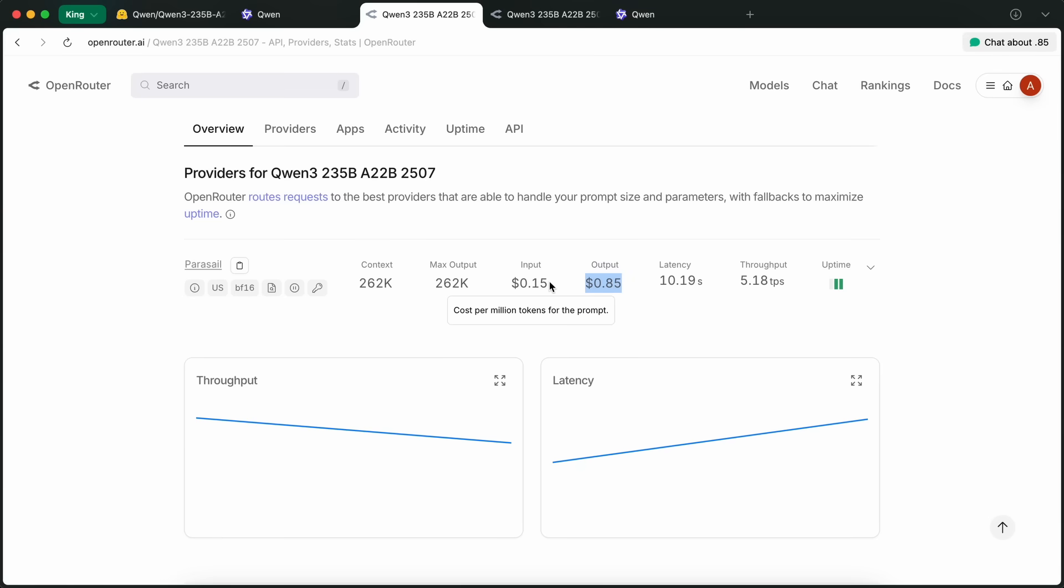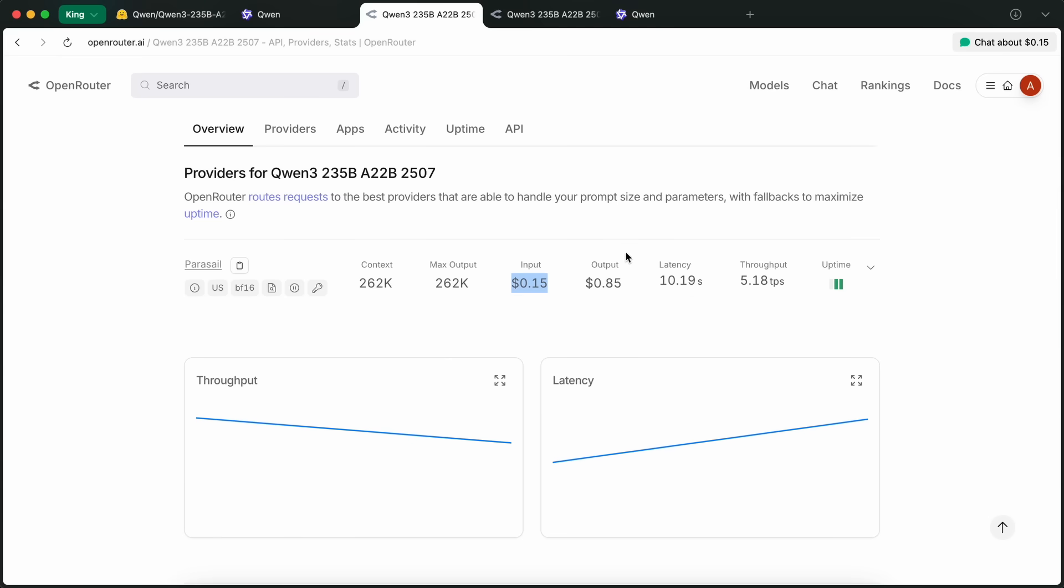When the Qwen 2.5 model came out, it ranked just below the 3.5 Sonnet at the time, which was not correct, because no one would say it was as good as 3.5 Sonnet, but it ranked there, which is widely considered to be because they train on benchmarks specifically for the score.